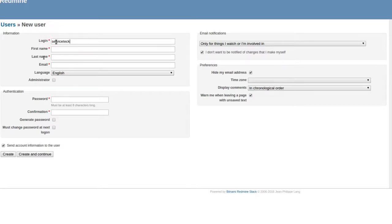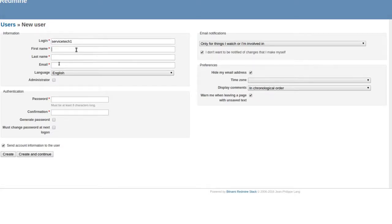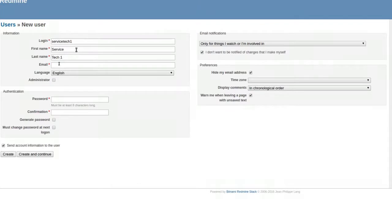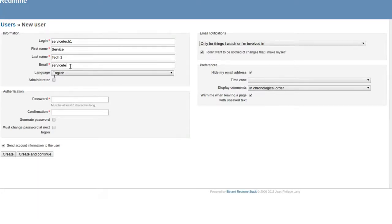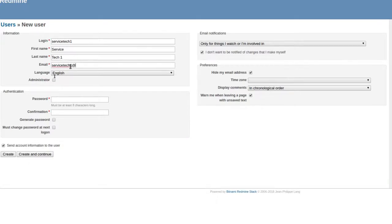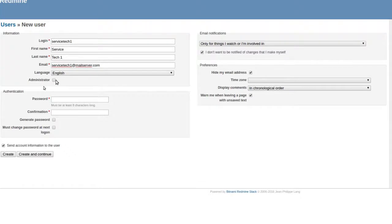Service tech one. It's whatever they want, but let me spell tech T-E-C-H. This can be service tech number one. His email I don't know what it's going to be but I'm just going to generate one. I'm going to call it service tech one at mail server dot com just to remind myself to change it. He's not going to be an administrator so we're going to generate a password for him.